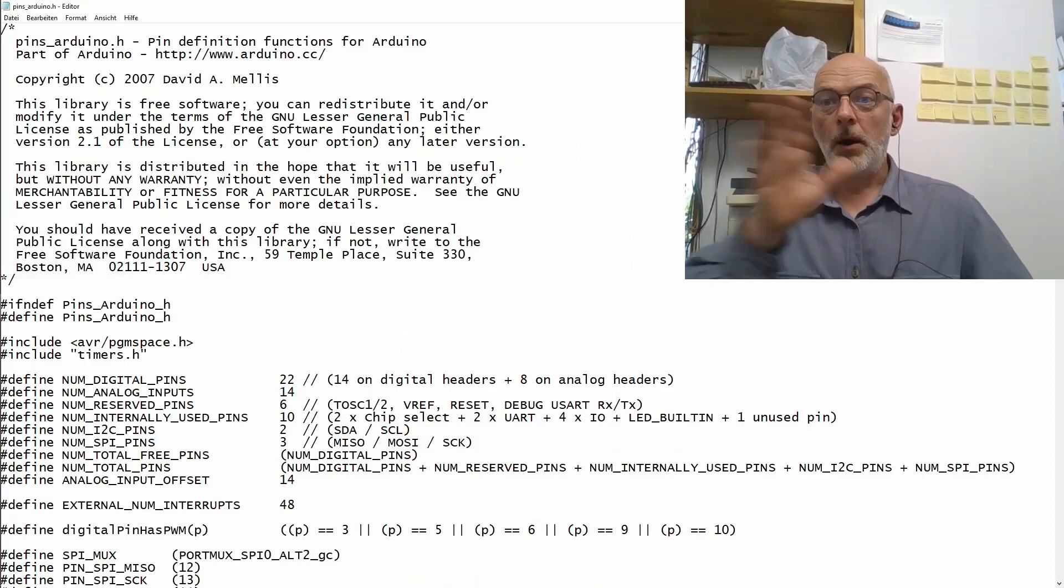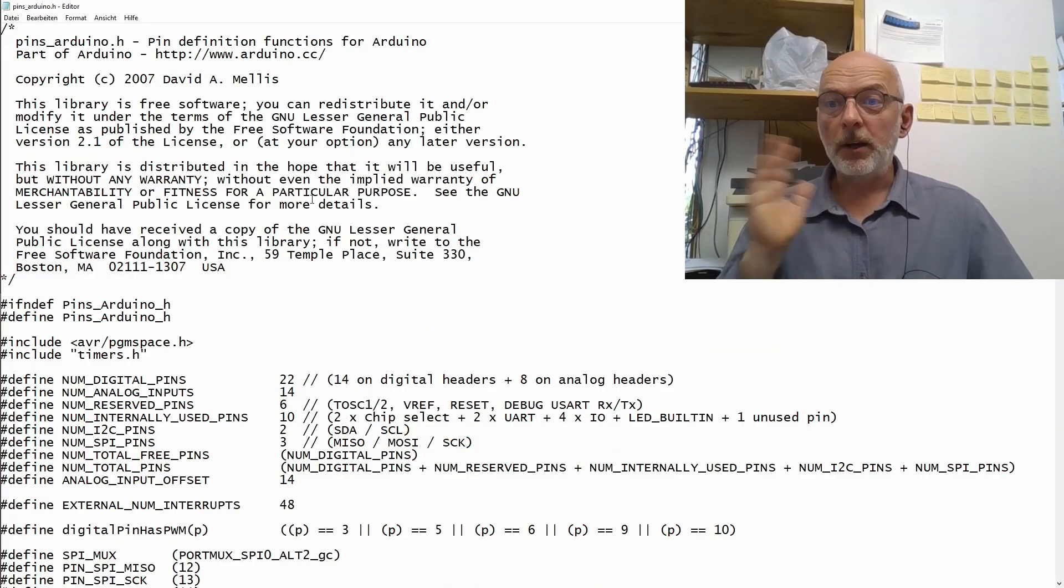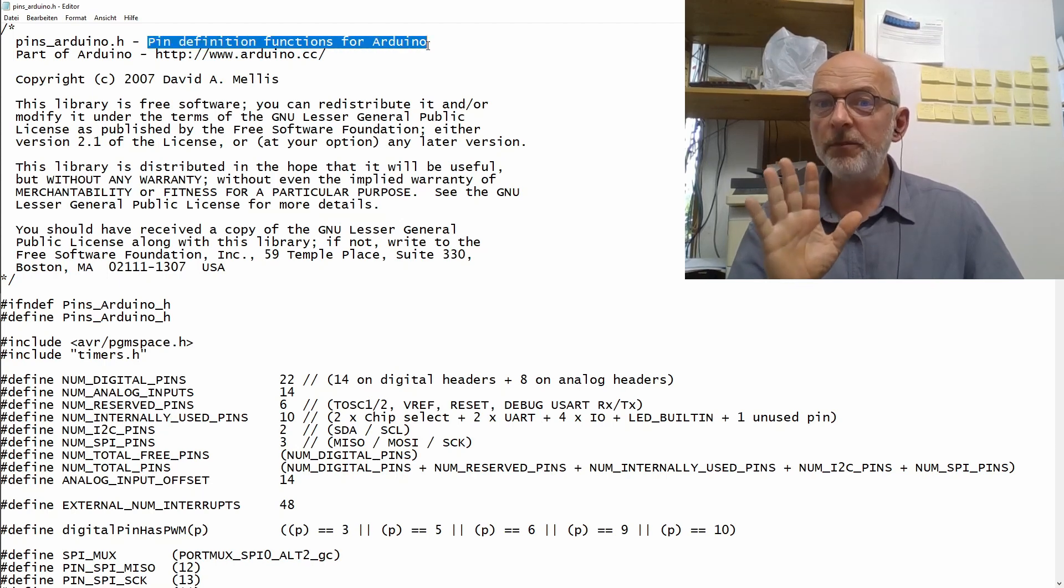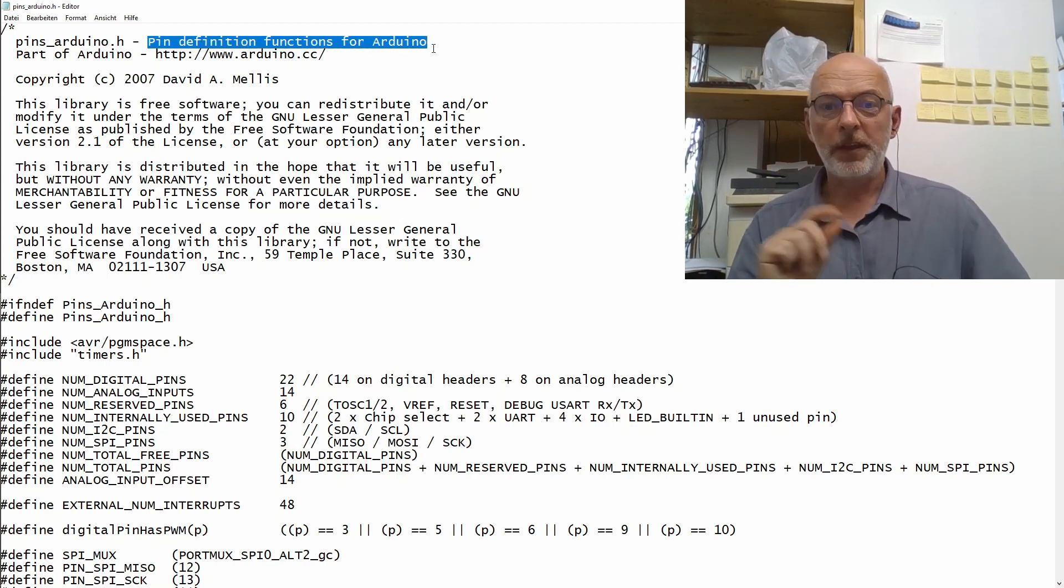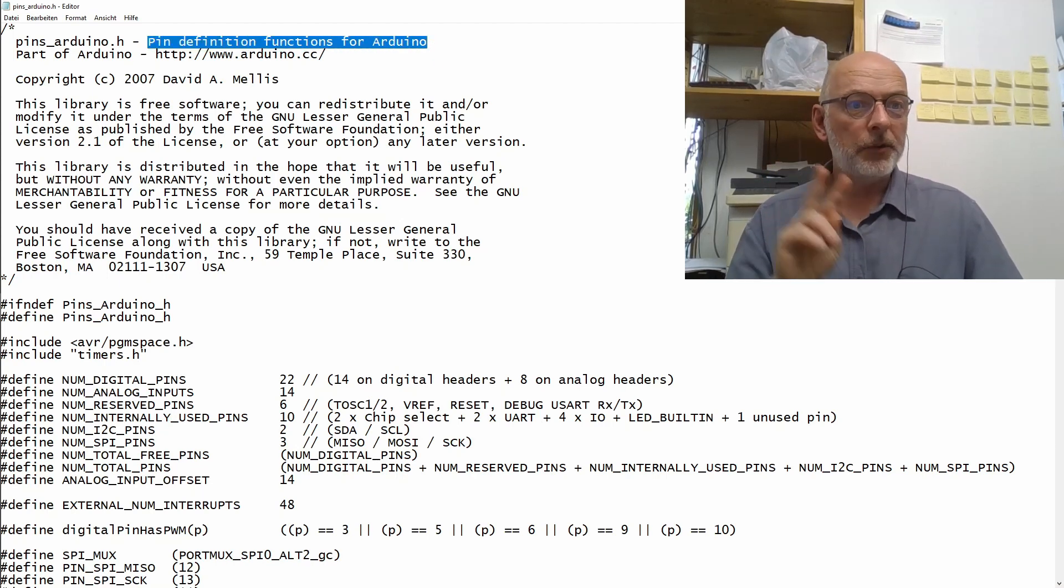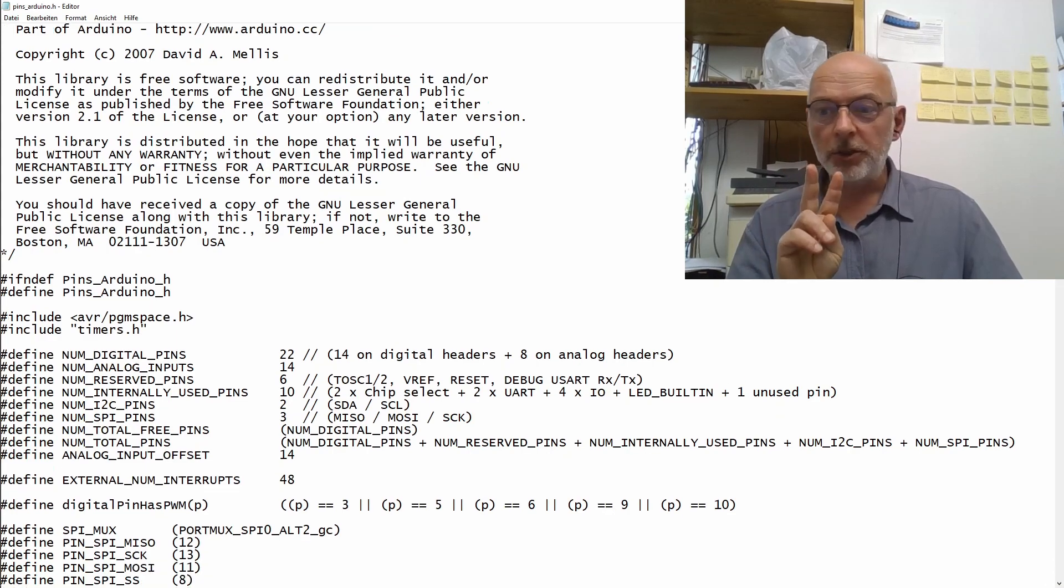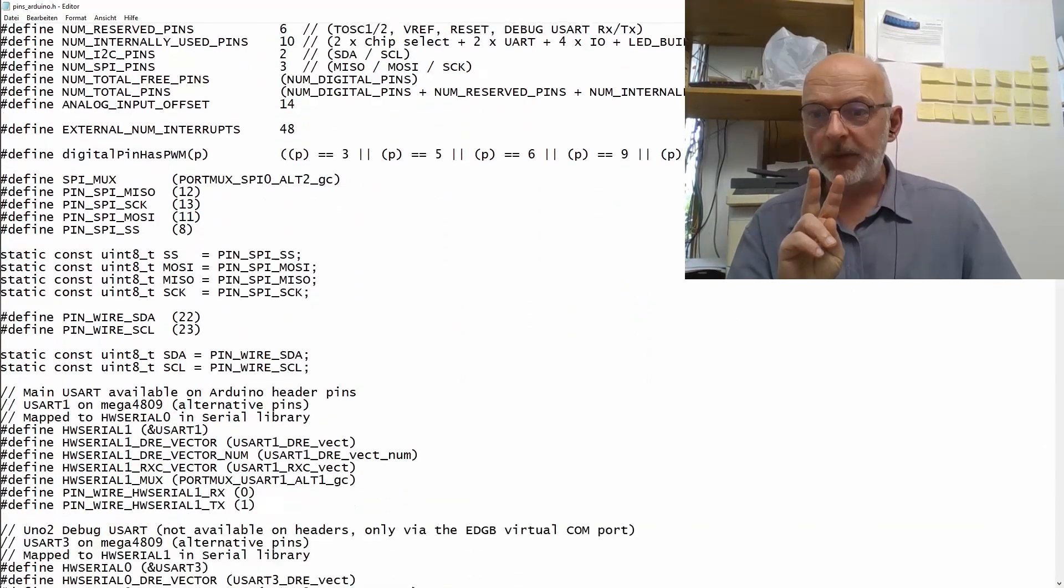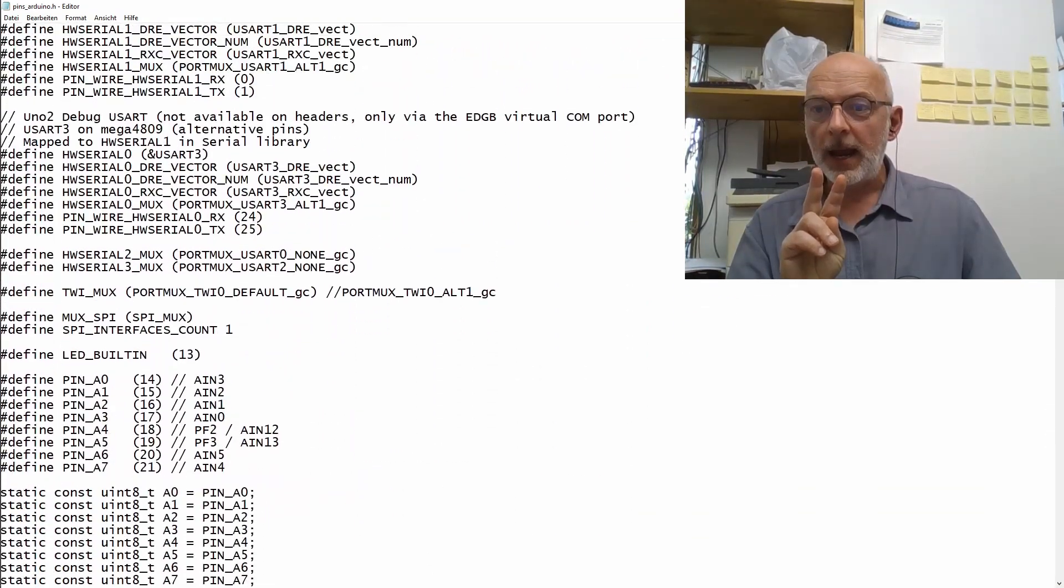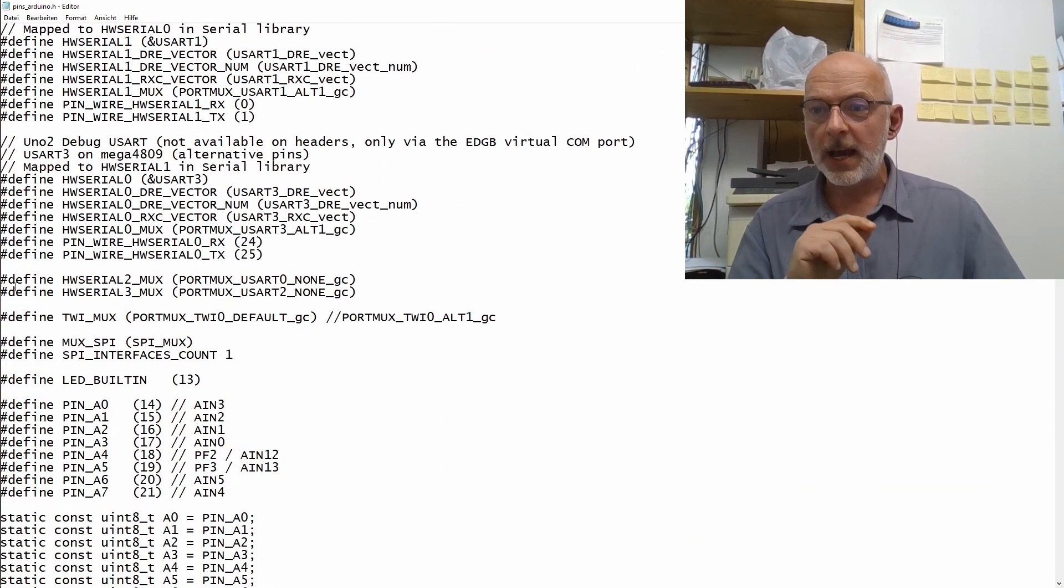Now we can edit the .h file and I'm just using here the editor. Now, this file obviously defines the pin definition functions for the Arduino and we're searching for two lines within that file. And here they are.